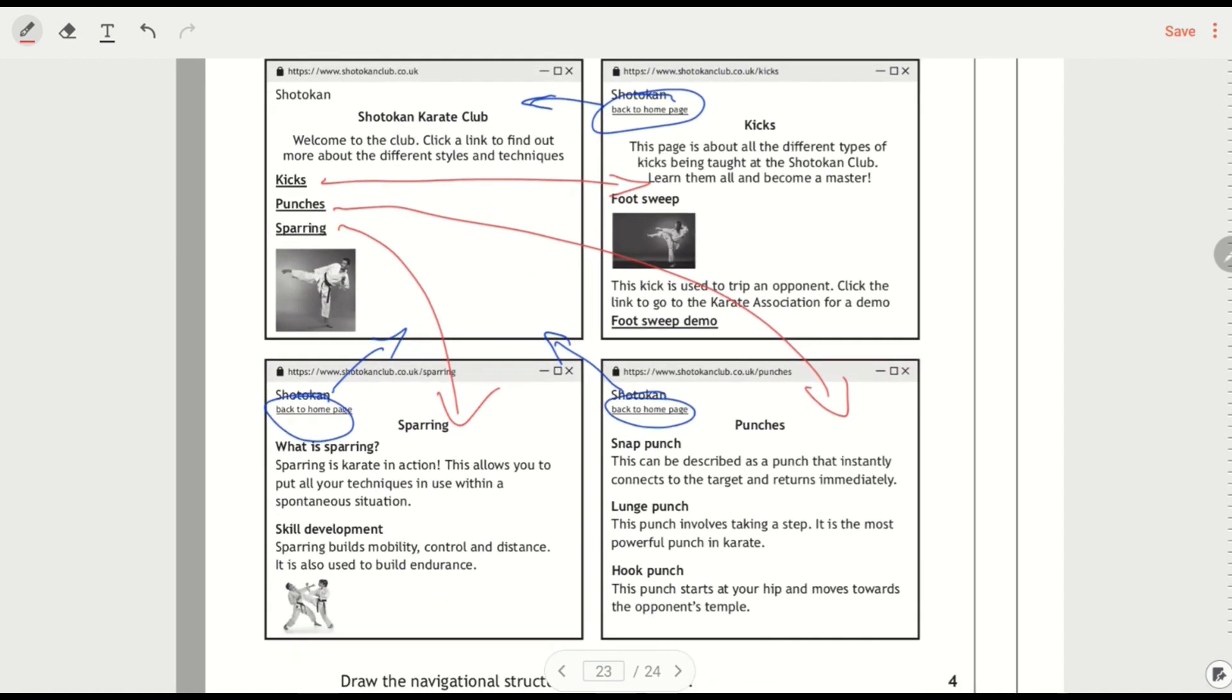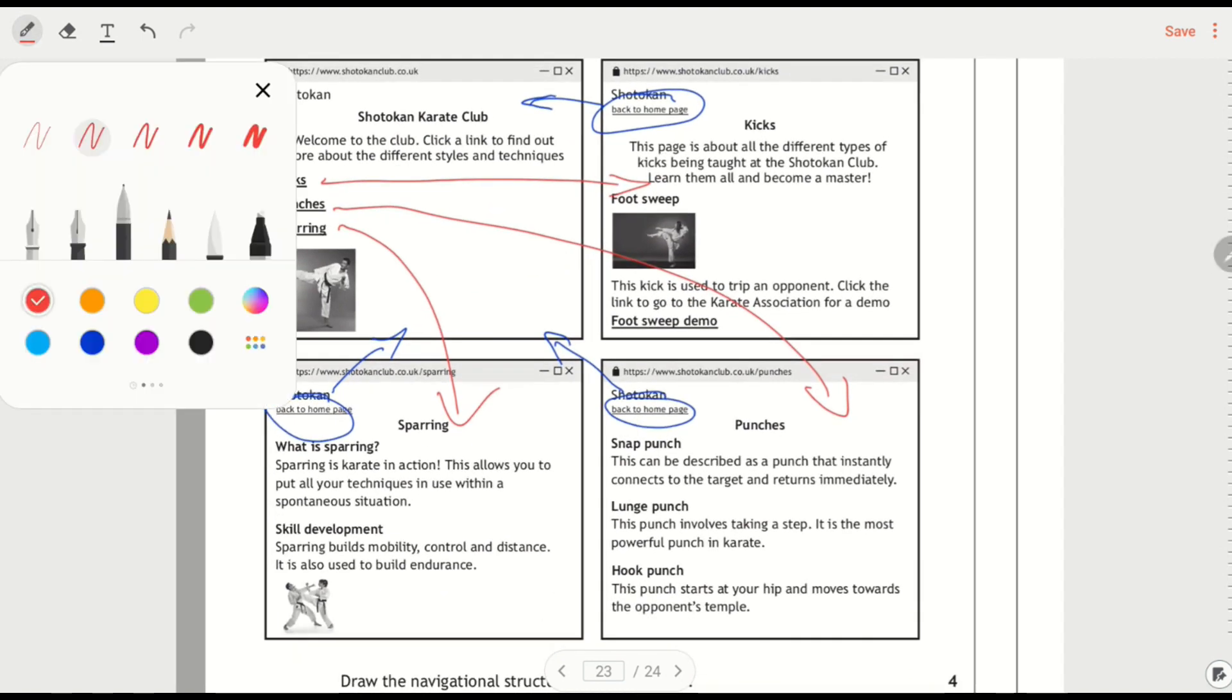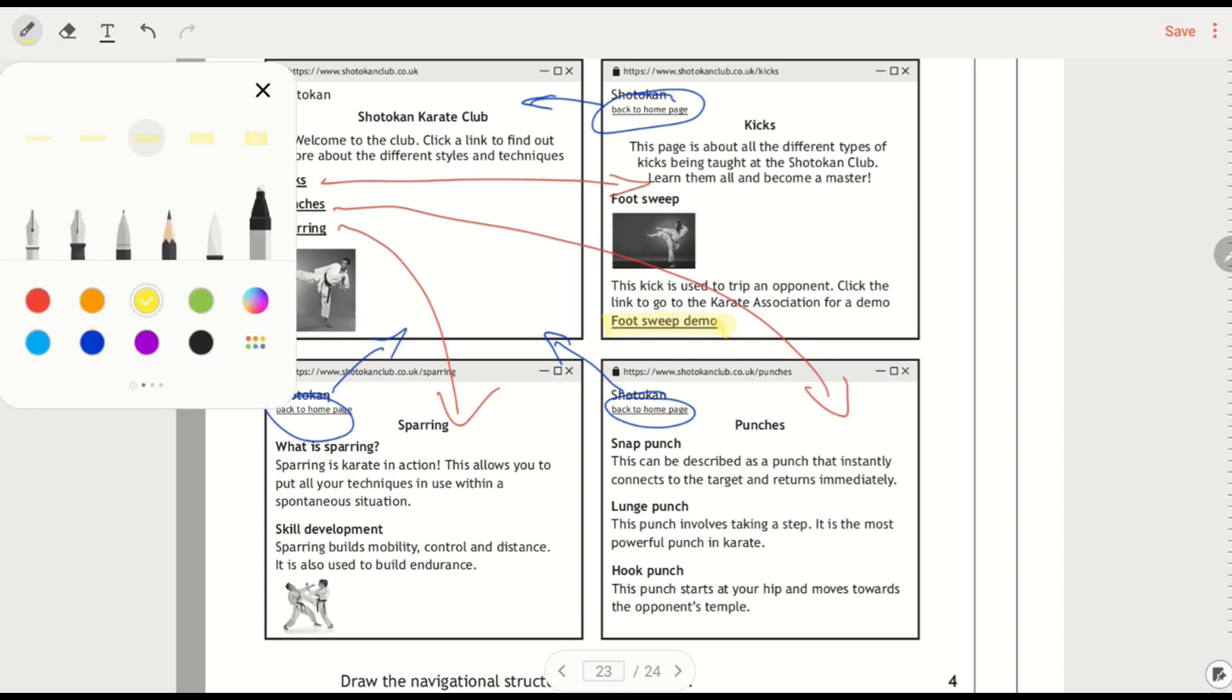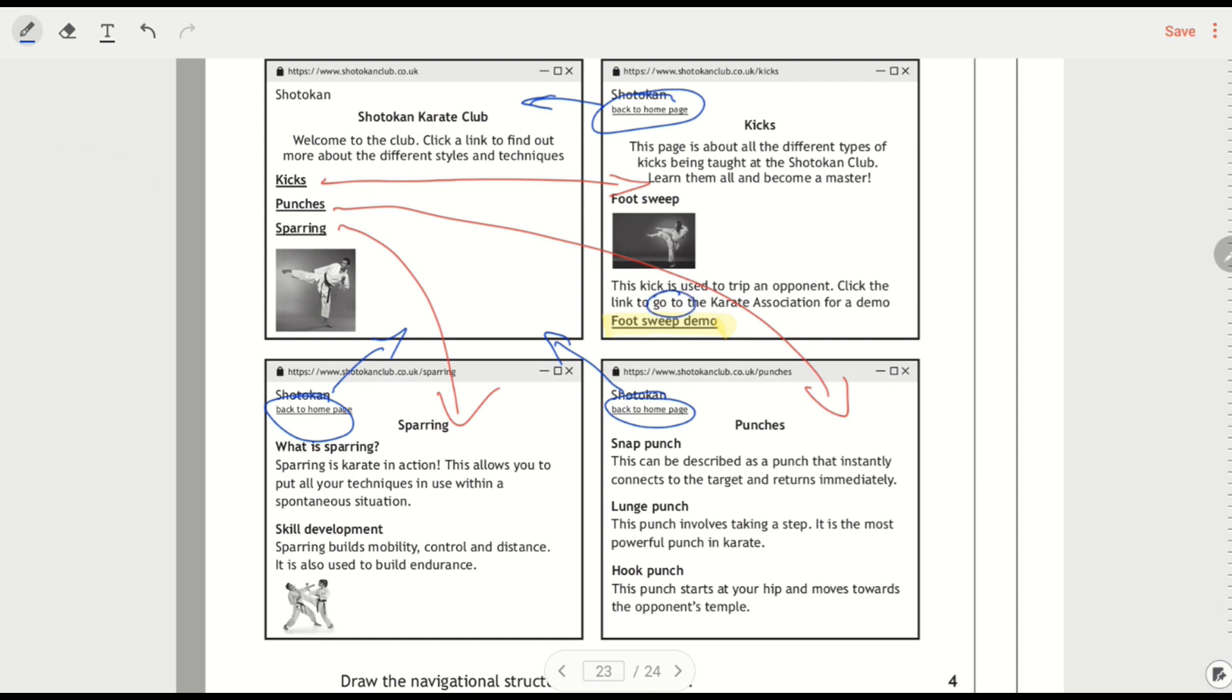Now there's one other link in here. So if we look, and I'll get a different pen colour for a minute. I've got this bit here, foot sweet demo. So click the link to go to the Karate Association for a demo. So if we're going to another website, then that's an external link. So go to means that that's external.